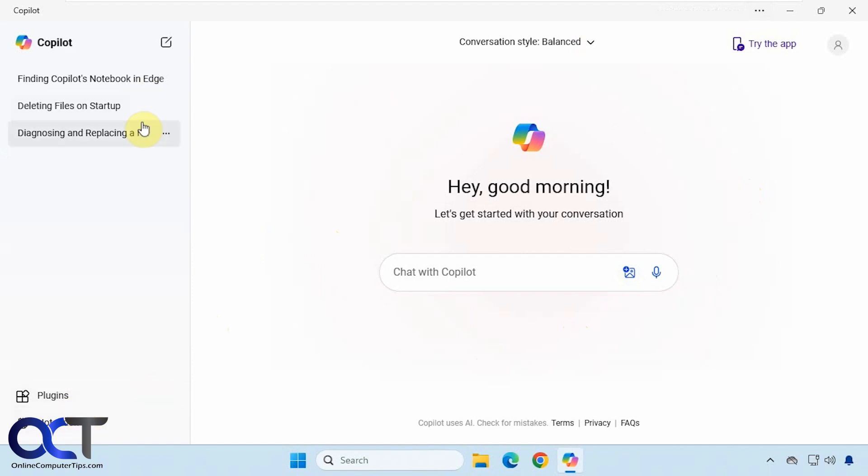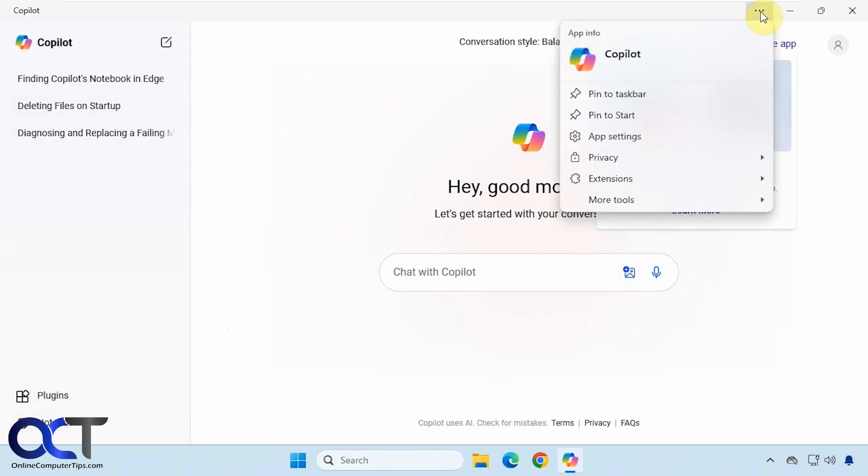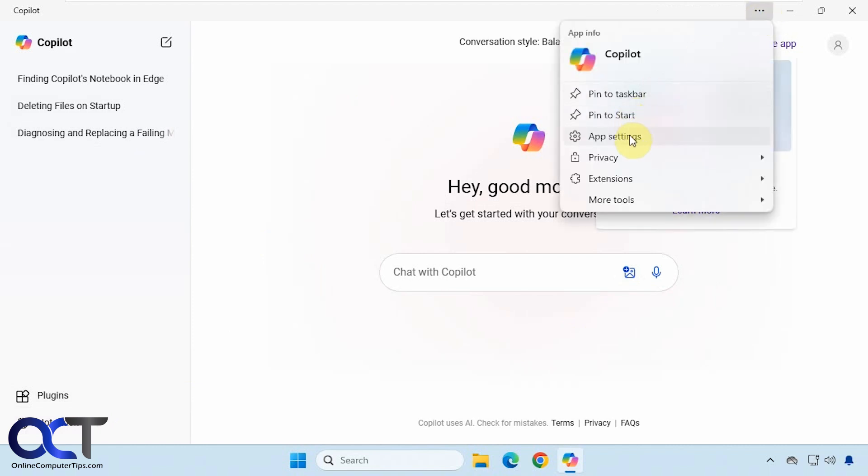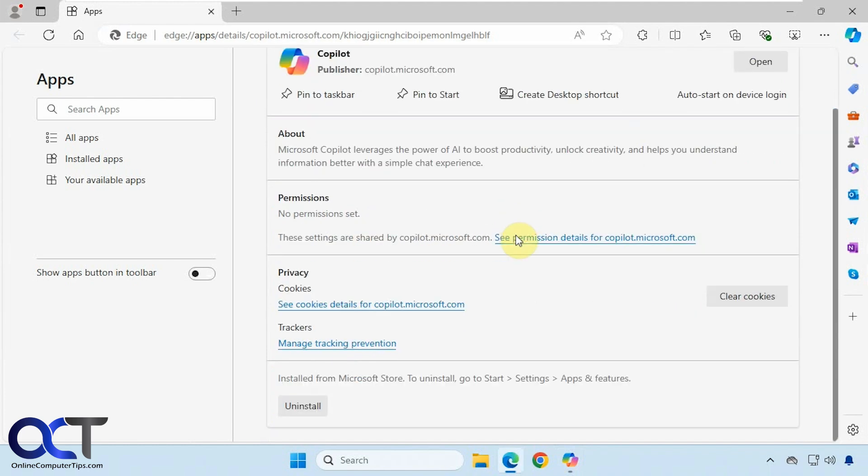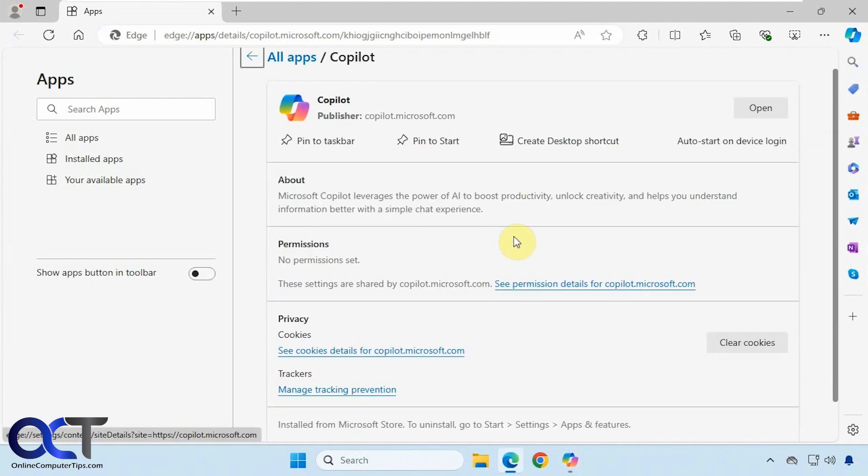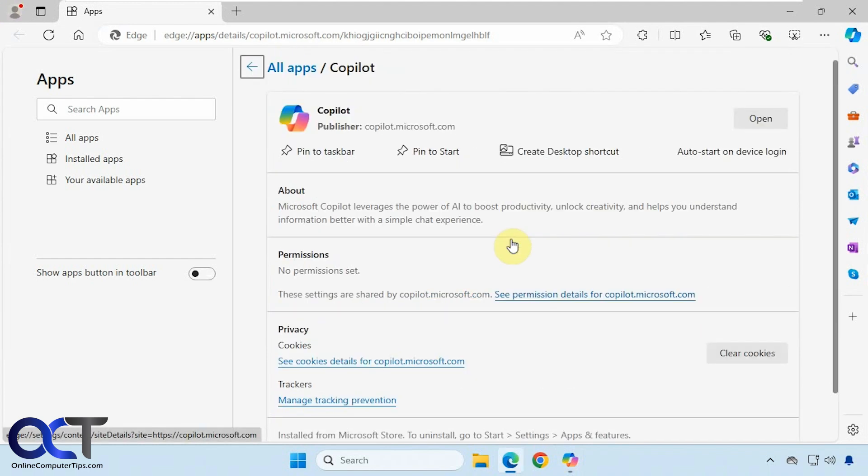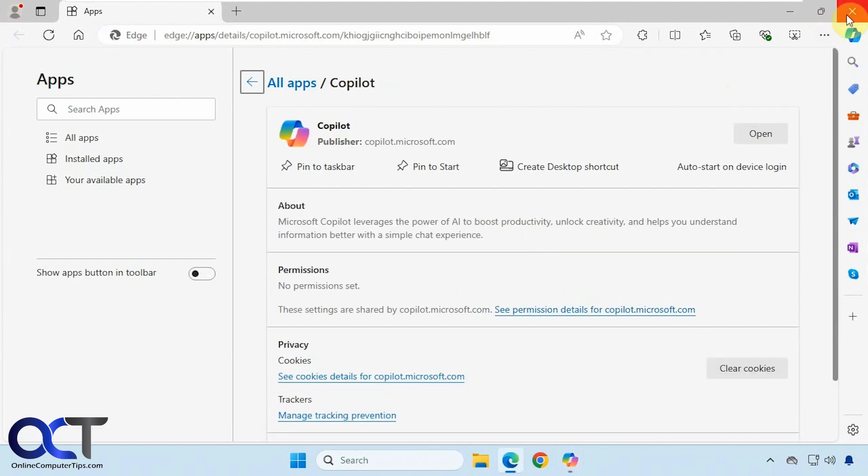You'll have some history here. If you go to the ellipsis up here, you could pin to the taskbar, the start menu, check the app settings. The weird thing is it opens it in Edge rather than within the app itself. You have some pin options here, uninstall and that type of thing.